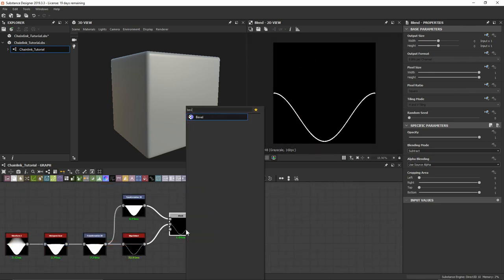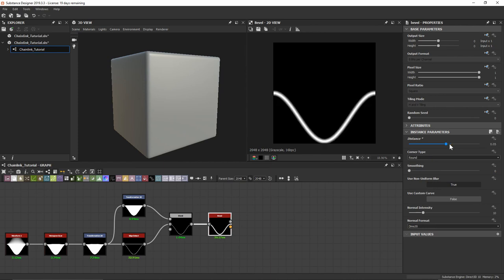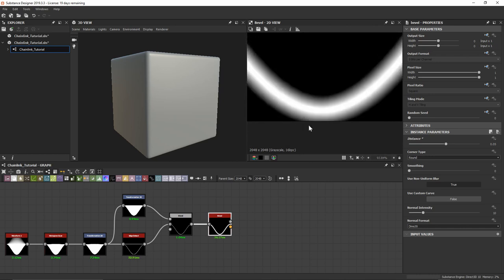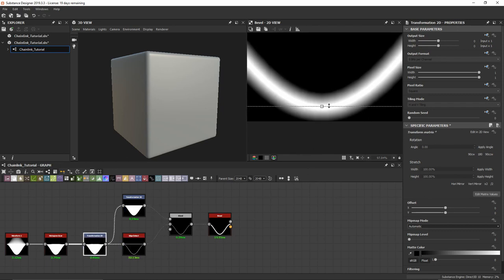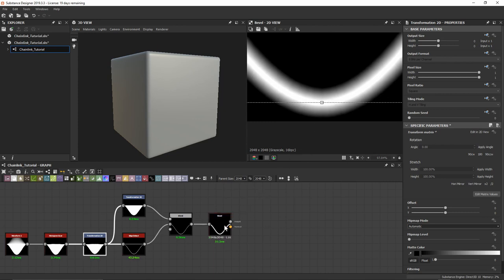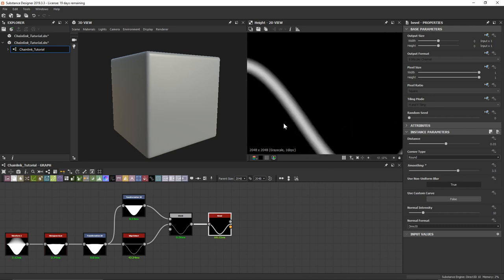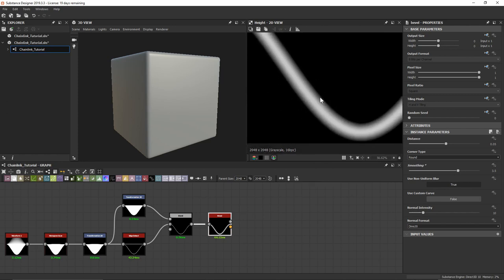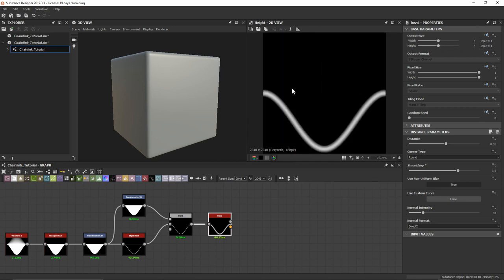Let's run this through a bevel node, which is going to help us round everything out. I'll bring the distance down to about 0.05. You can see some of this information gets cut off, which is why we have that initial transform — I'll just control-click to dial that in. With our bevel node, I also want to bring the smoothing up to about 3.5, which is going to smooth things out and make sure we get a nicer falloff. We can start to see this chain link shape coming together.